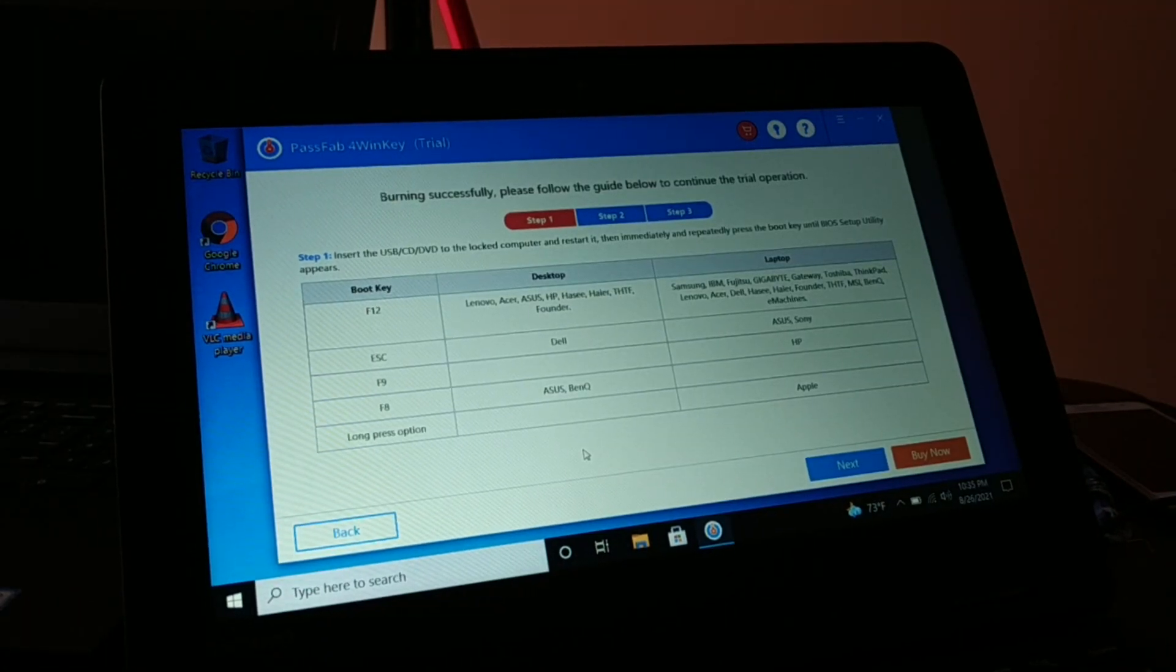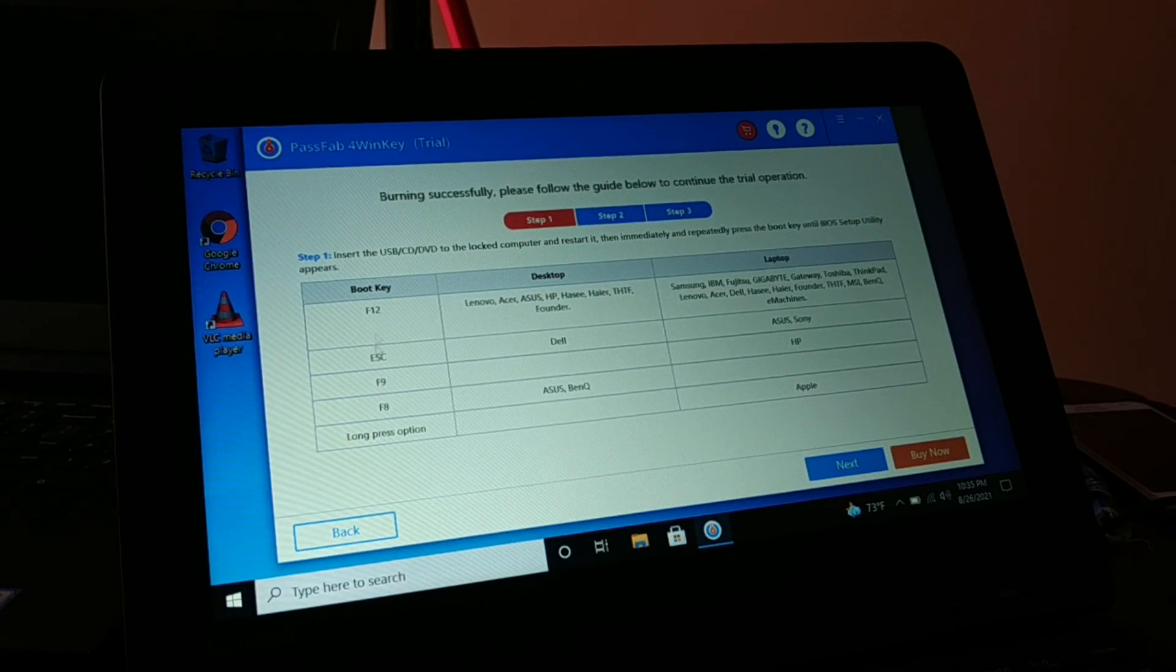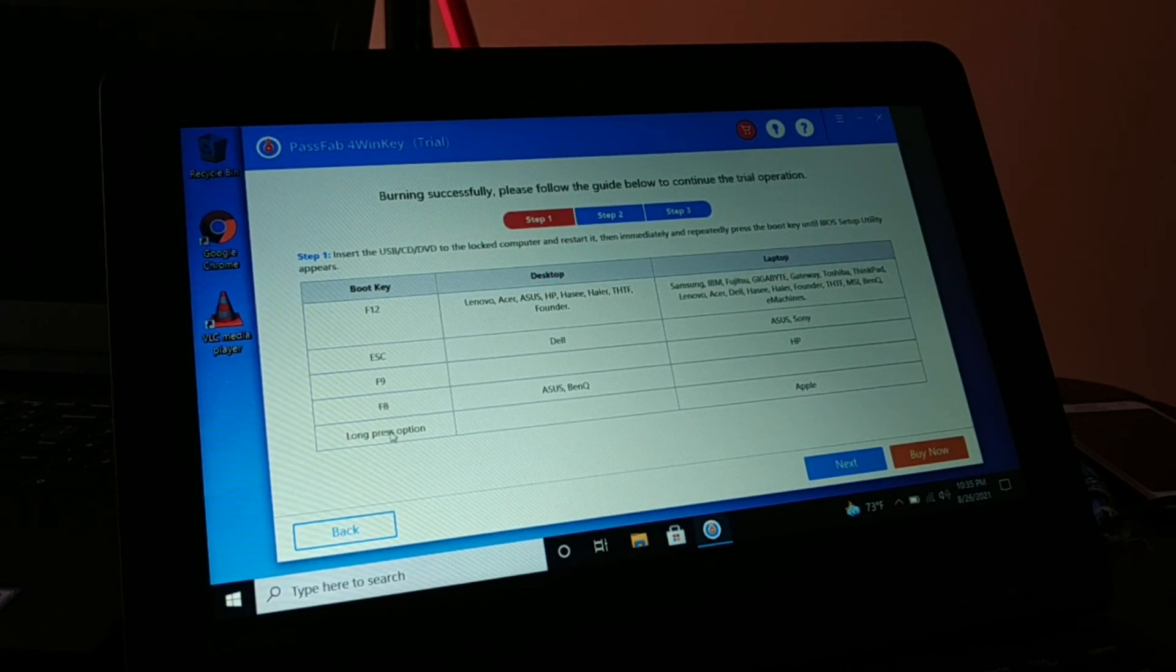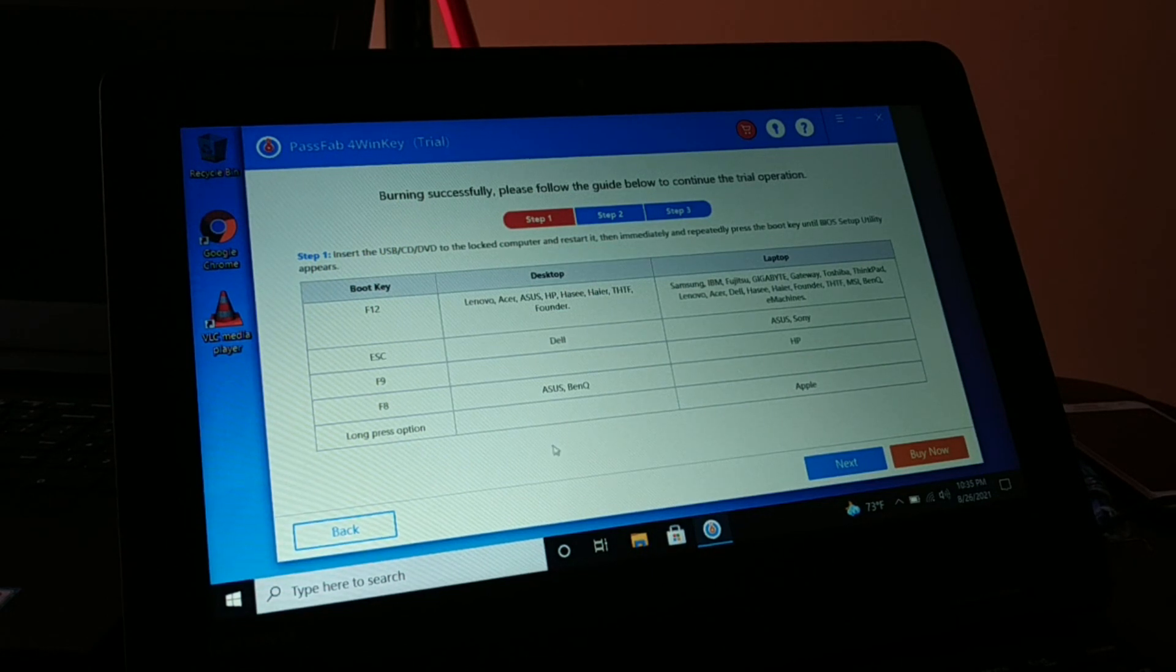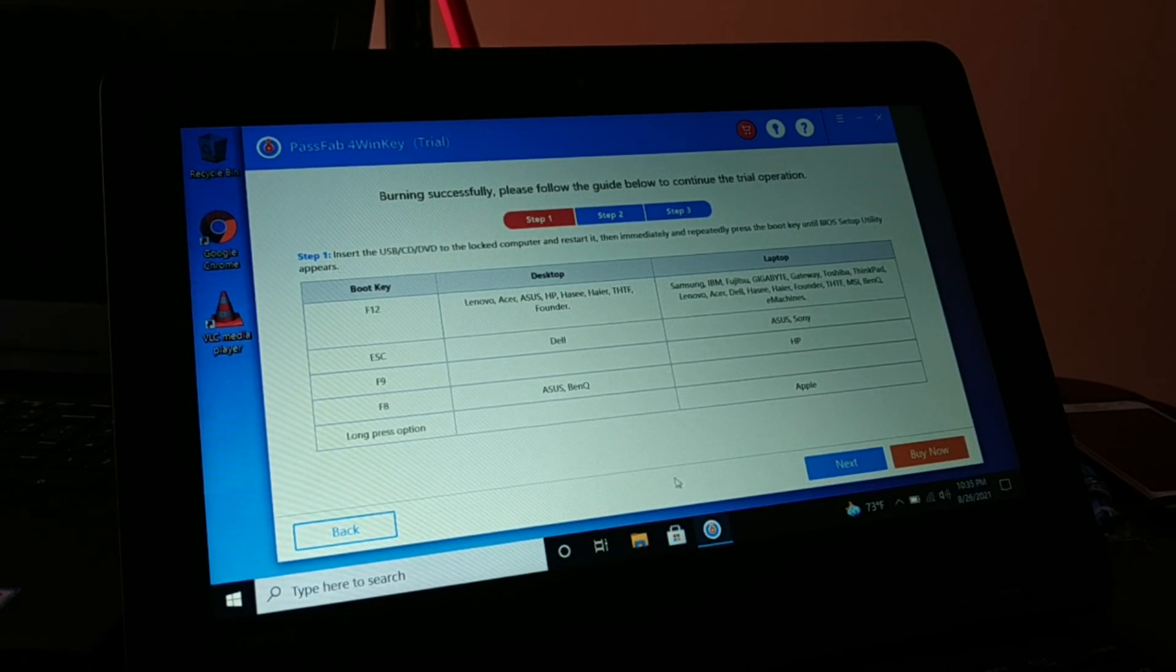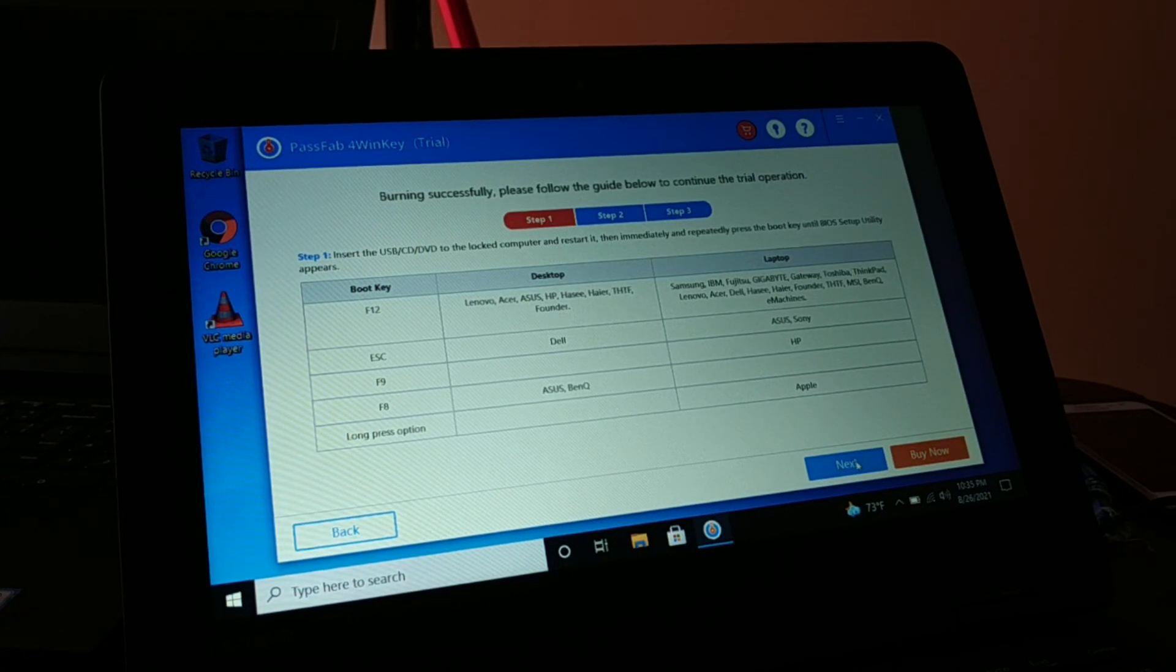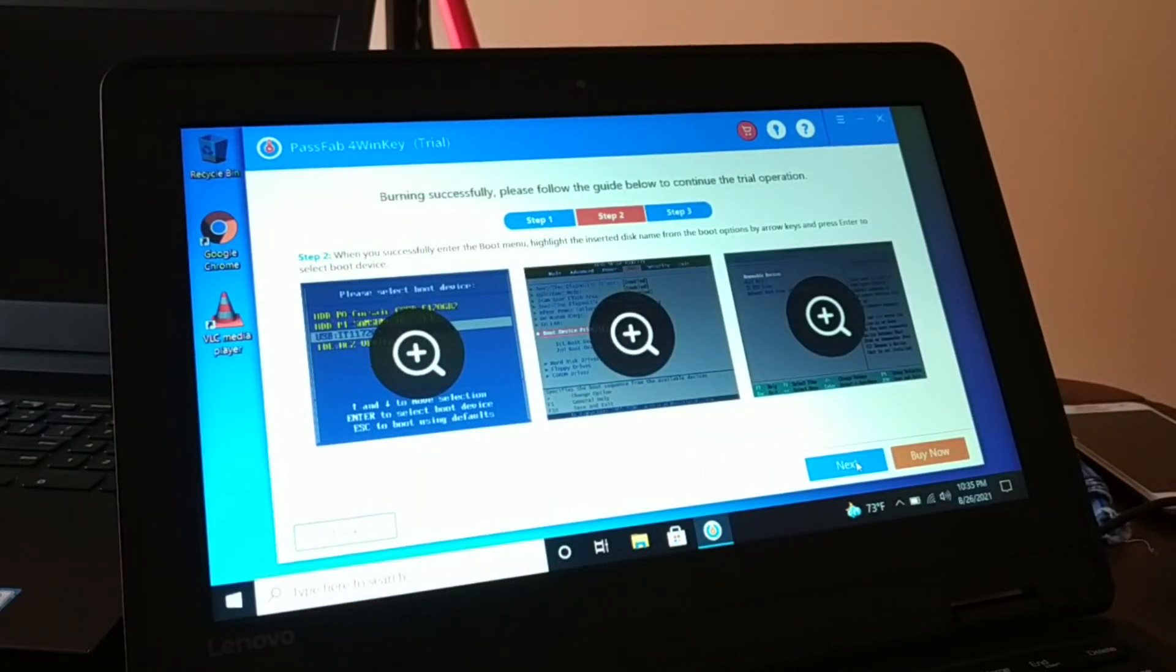So here you have a different boot key, it's a guide over here, so how do you boot now after creating a DVD. If you want to buy you can buy now, click on next. You can see here you have a guide.